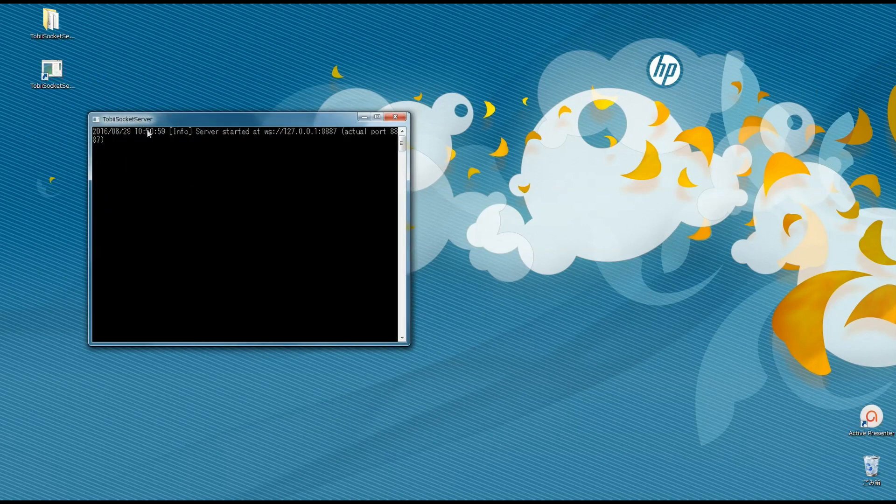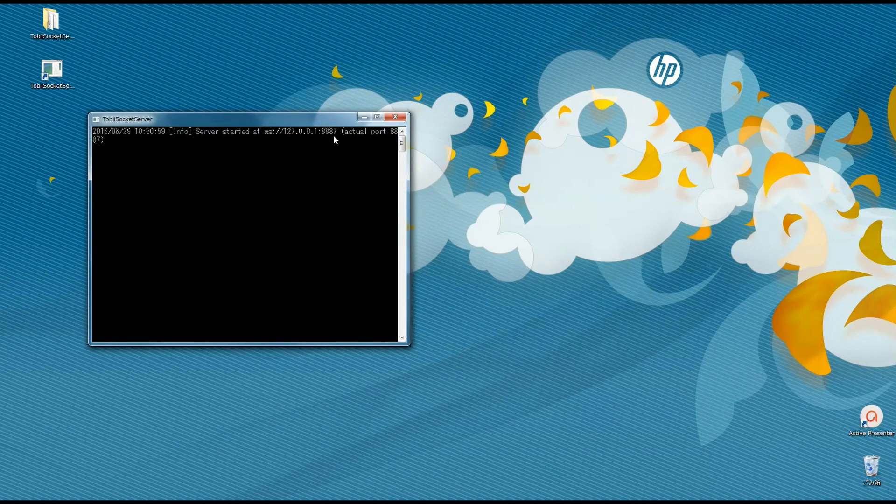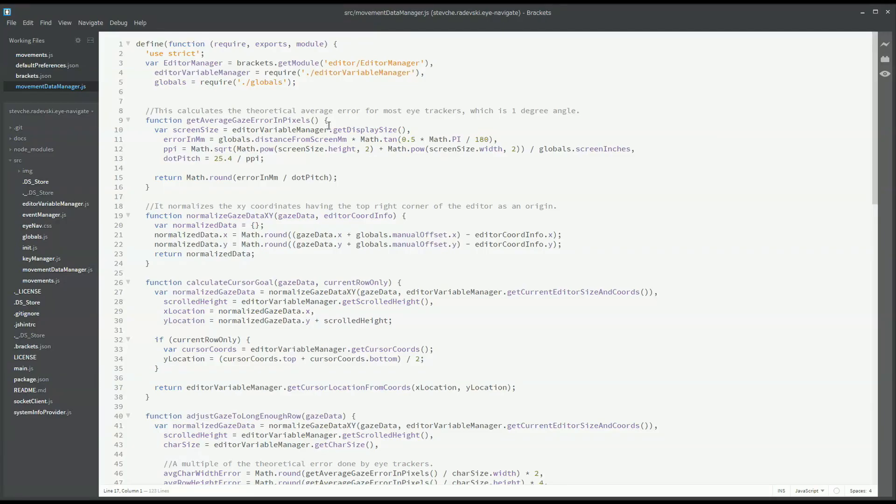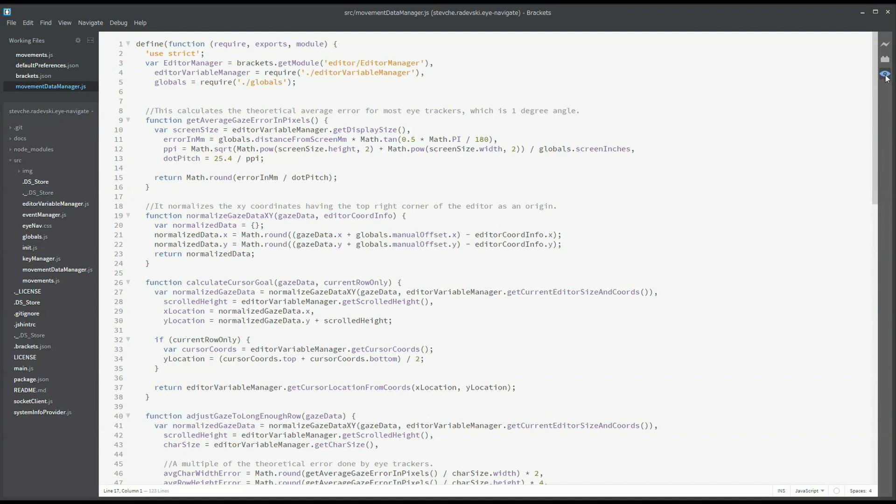After we start the server, in this case on the default port 8887, we can go on and start iNav. The yellow color that flashed means iNav has connected to the server but it isn't getting any gaze data and blue means that everything works as expected.